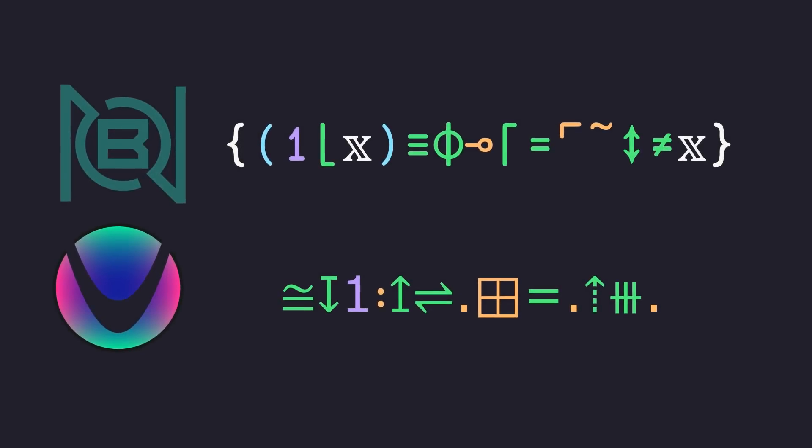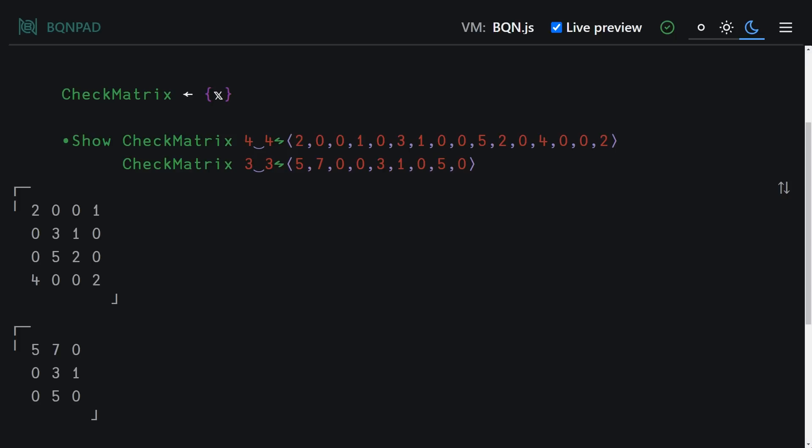So first things first, let's hop over to BQN pad and solve this again in BQN and then show what the point-free version looks like. And then we'll hop over to Uiua pad and solve it there. So here we are in BQN pad. And the first thing we want to do in order to solve this problem, if you recall, is to build up an identity matrix.